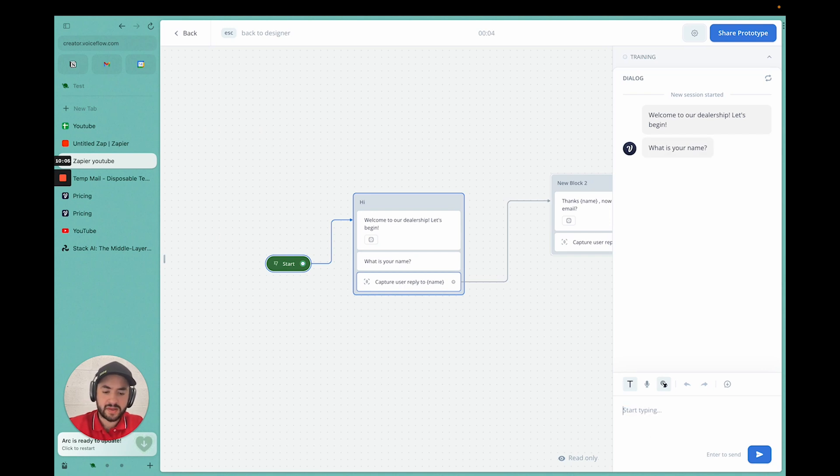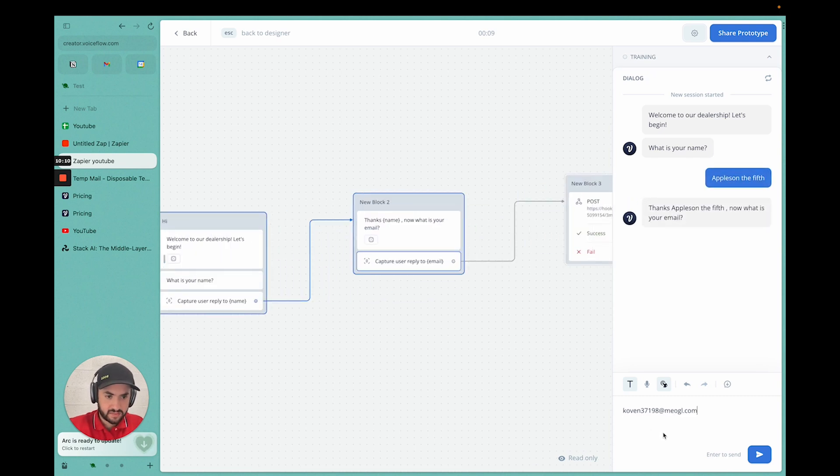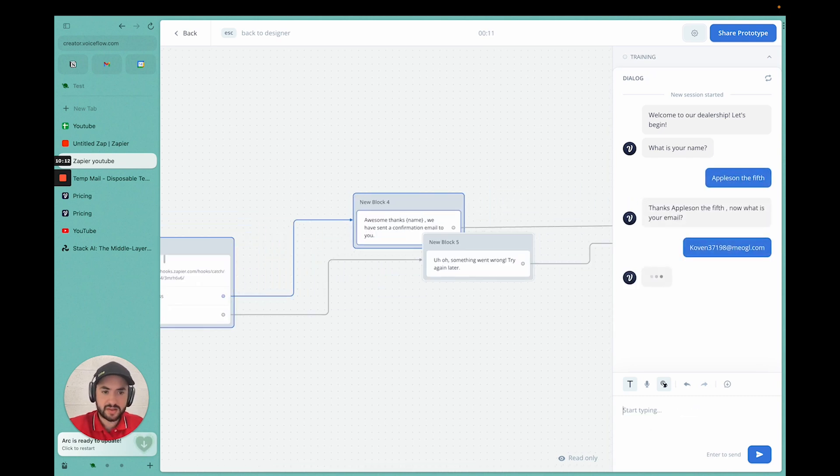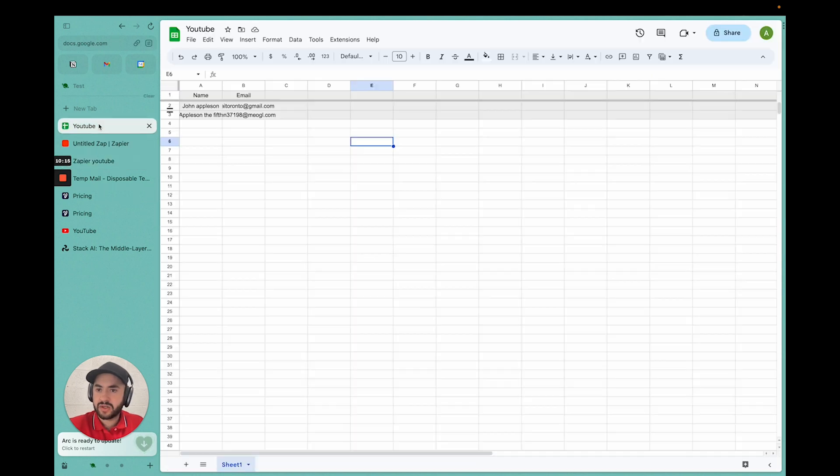My email is this. Awesome. So now it should be in the sheets. Which it is.